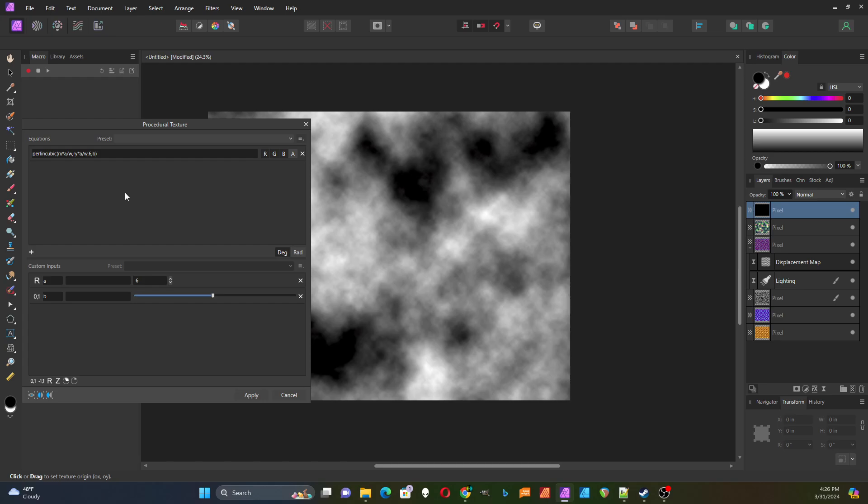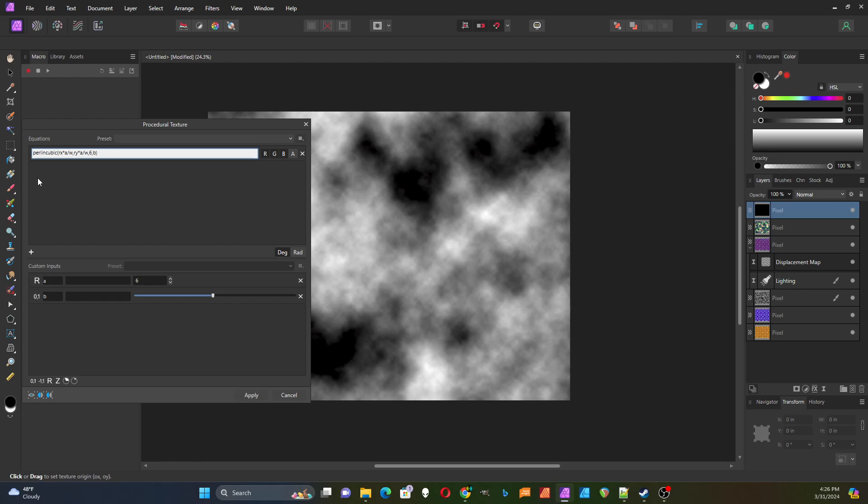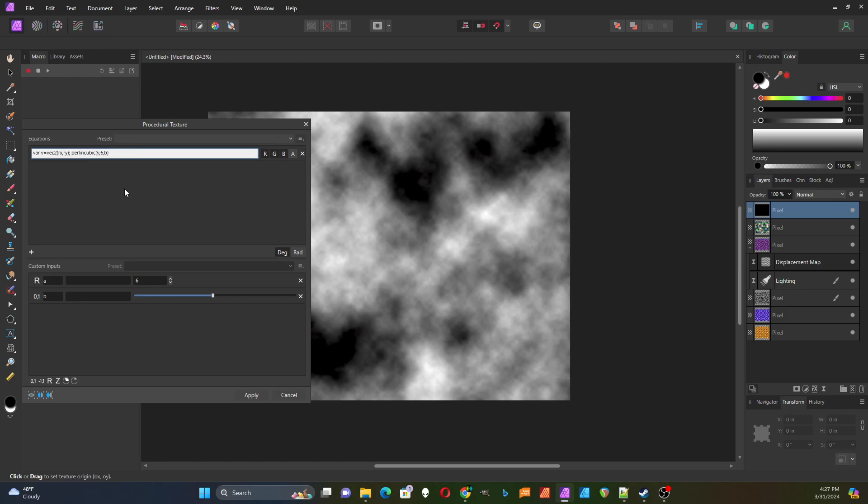Now I want to look at the Rx and Ry. Really everything in here is a scalar value. But if you look at Perlin noise, it says it can take either a scalar or a vector here. So I'm going to add a variable and call it V, make that vector2, and put in Rx and Ry into it.